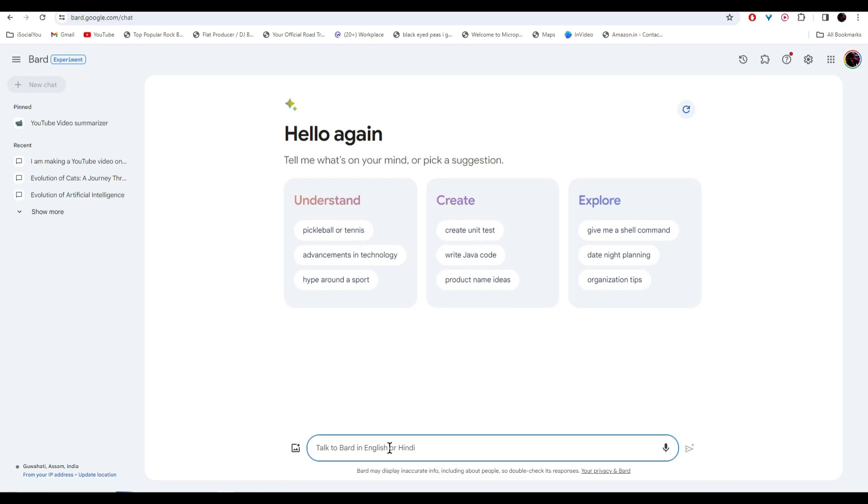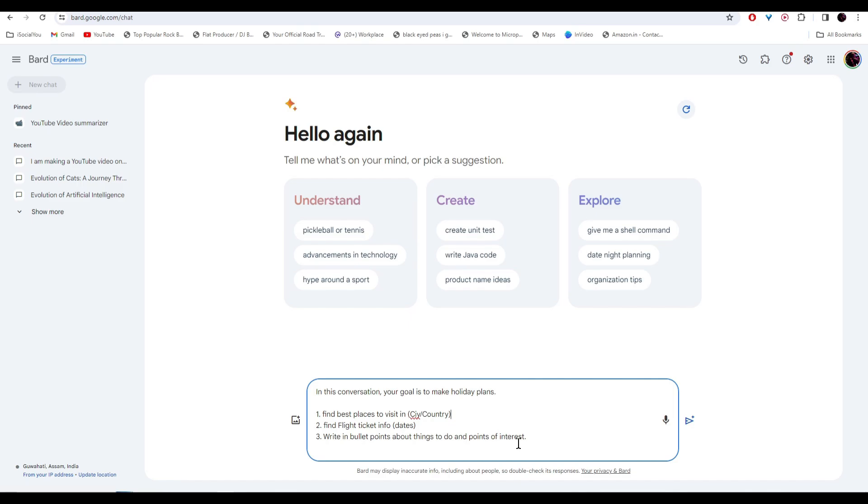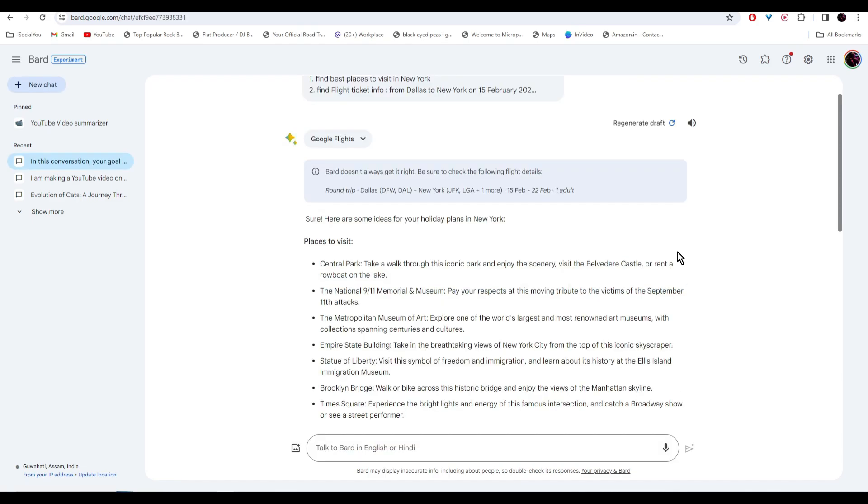Now we're going to make an AI agent to make our travel plans. So this is your template. In this conversation, your goal is to make holiday plans. Then I wrote find best places to visit. And then mention your city or country you're visiting. After that, I wrote find flight ticket infos. And then finally, I wrote write in bullet points about things to do and points of interest. And there you go, our travel plan is ready.